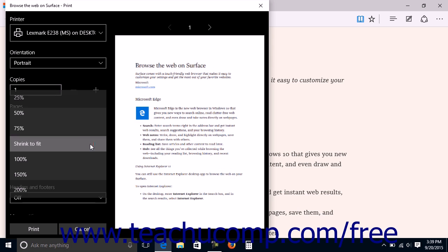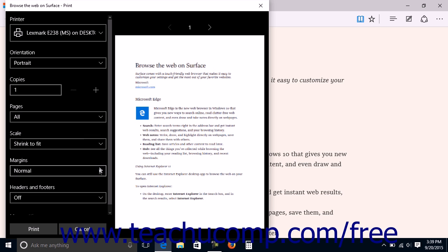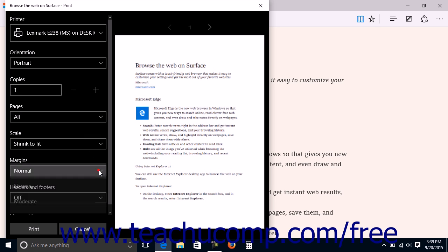You can set the general width of the margins by making a choice from the Margins drop-down.